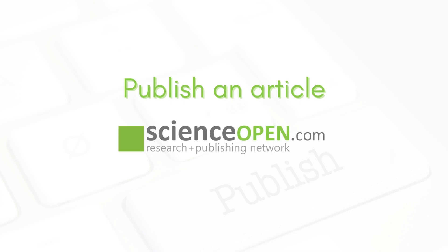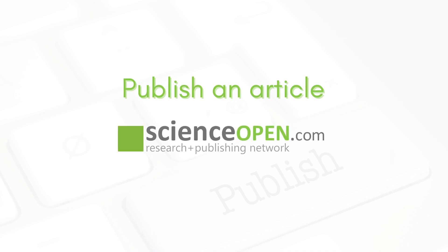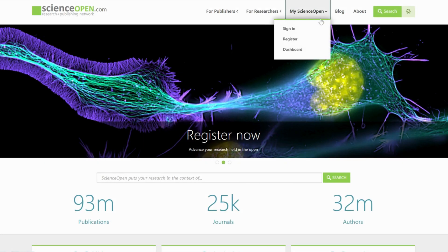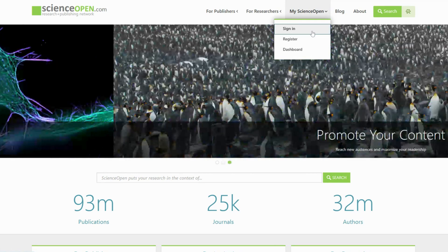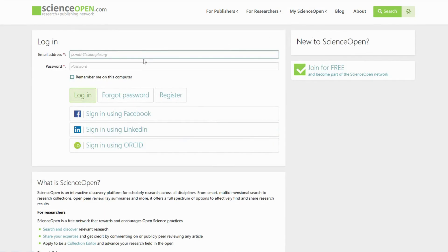How to publish an article on Science Open. To publish your article on a journal on Science Open, please start by logging into your Science Open account.